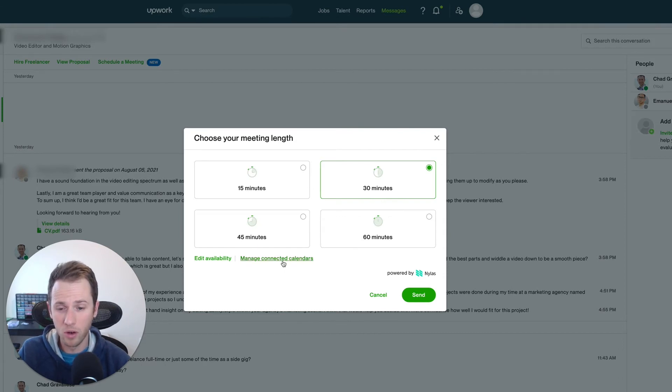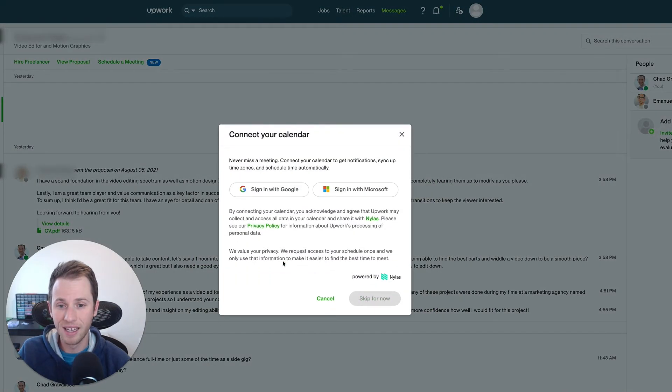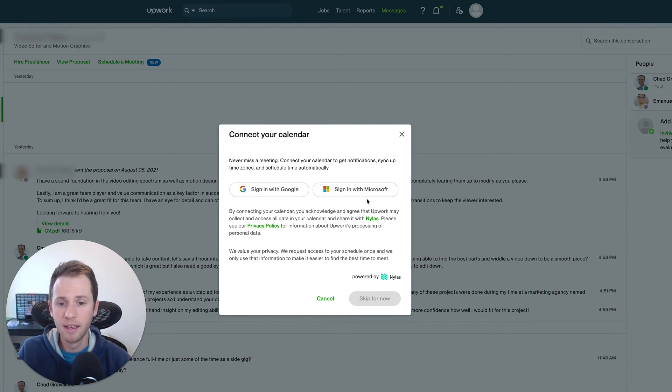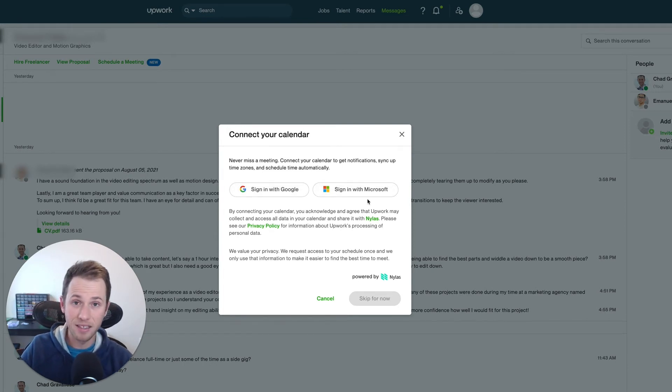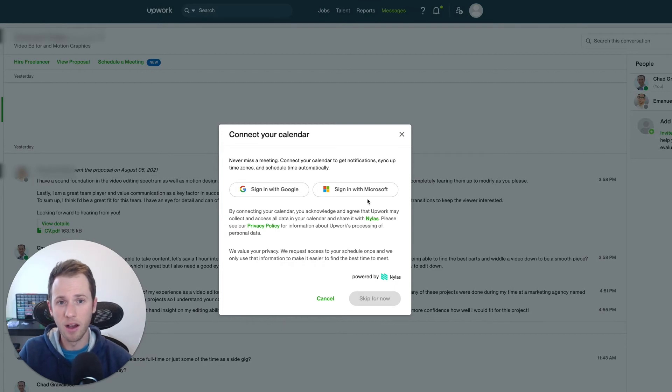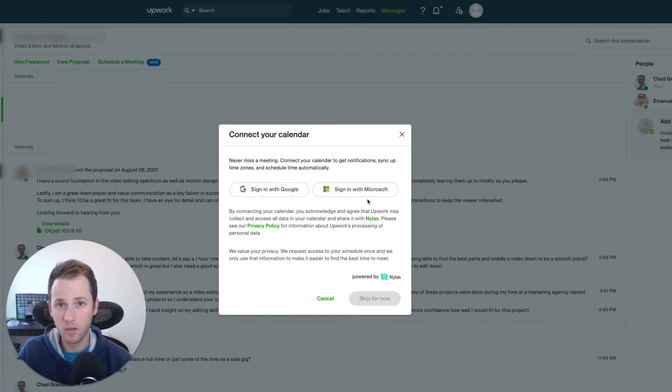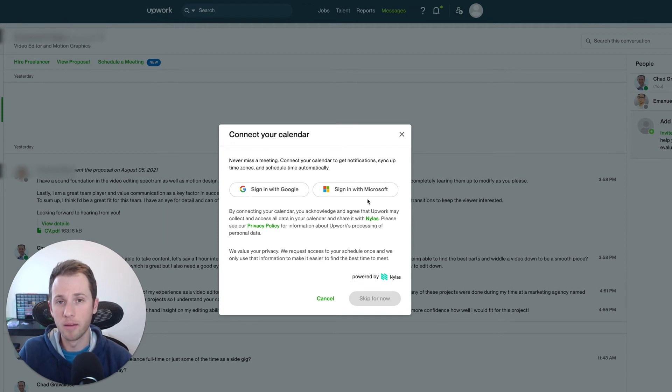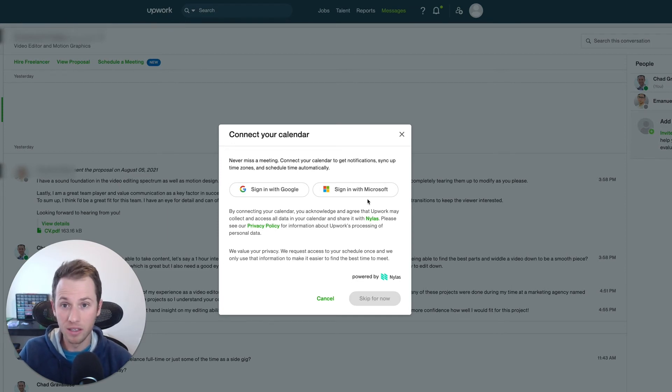Now, what you can also do, which is great, is manage connected calendars, which allows you to sign in to your Google account or Microsoft account, and then you're giving Upwork access so that they can automatically schedule it into your calendar that you're used to using outside of Upwork.